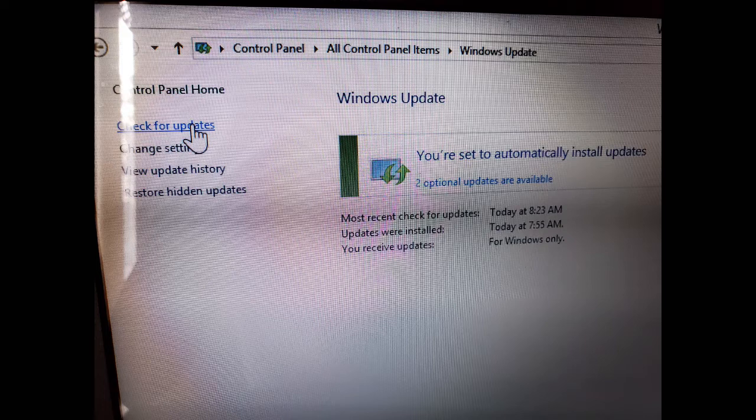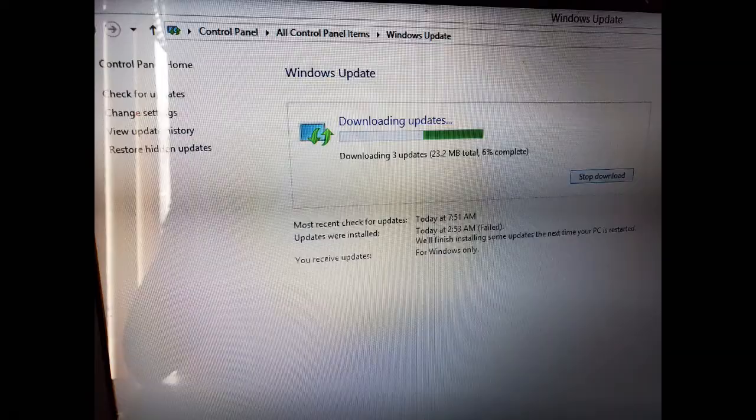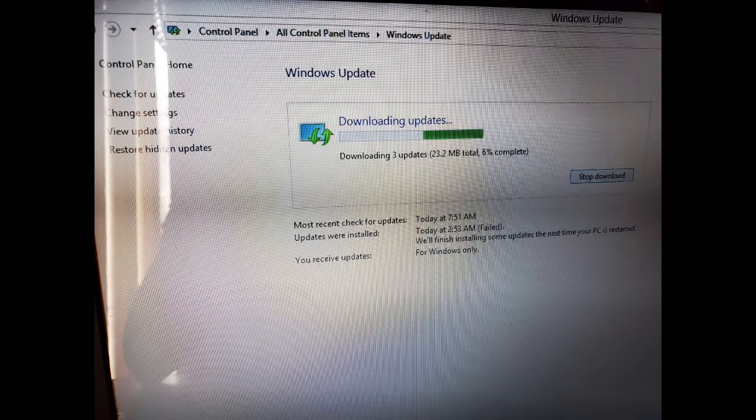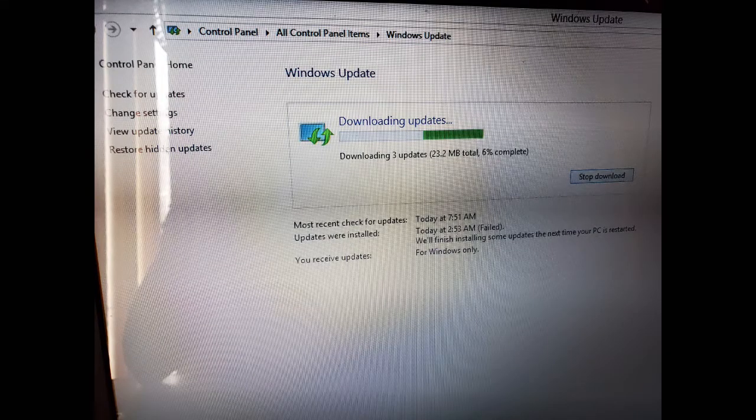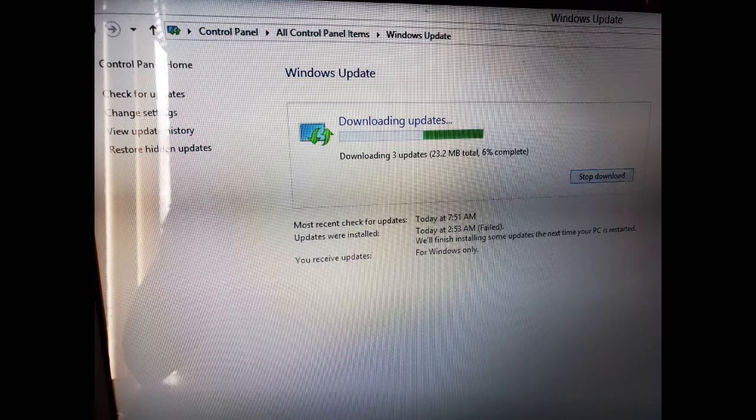Once you have all the latest updates, then you may proceed with running the upgrade to Windows 10. Remember, as long as you have a valid copy of Windows 7 or 8.1, you can get a free download of Windows 10. If you are running Windows 8, you need to upgrade it to Windows 8.1 first, or you may encounter errors that will not allow you to install Windows 10.